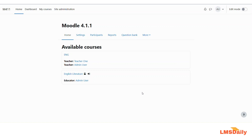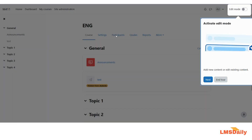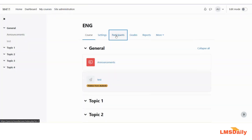So first, let me go to a course here. As you can see, I am logged into my Moodle site as admin, so I will have all the capabilities. I will just show you by going to a course here. And when you are on the course page, all you need to do is go to the participants tab.